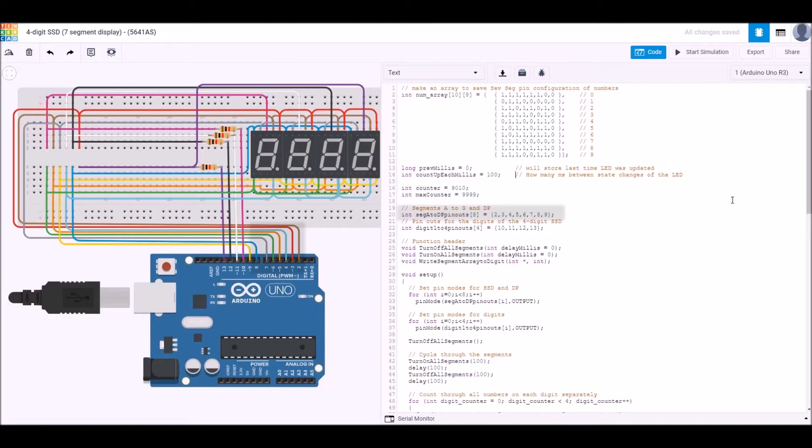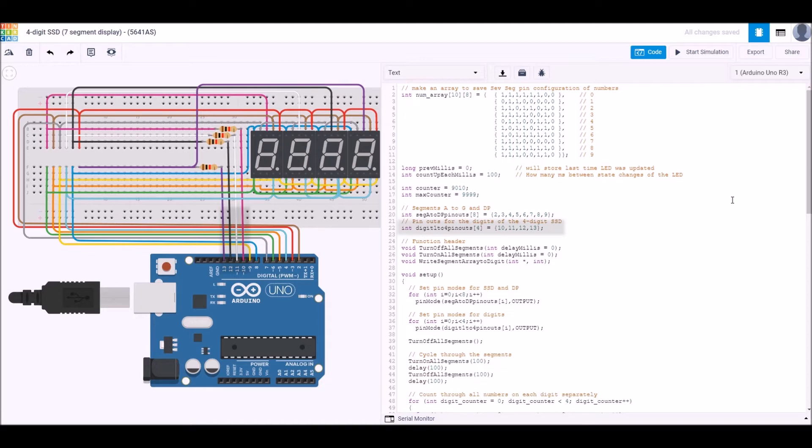This next part of the code is specifying the pinouts for each of the segments, so this is how it's wired to the Arduino itself. We're using pins 2 through 9 for segments A through G and the decimal point, so that's eight pins we need for that. The next part is showing for the particular digits so we can turn on and off particular digits. In this case, for this particular package and for the selection being made in Tinkercad, we need to set the segment to be high and we need to have the digit value to be low so that the particular segment will turn on.